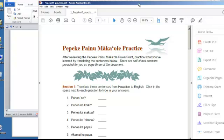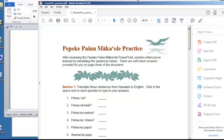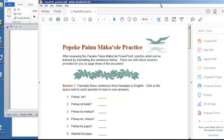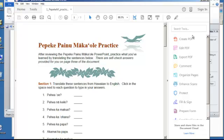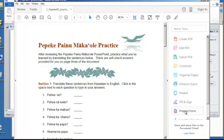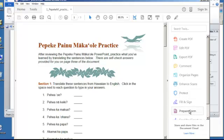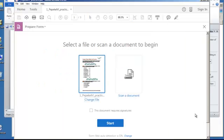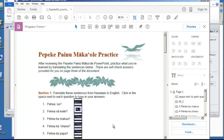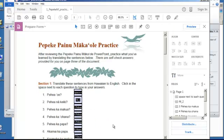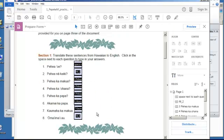Then it will open in Acrobat DC for you. In this one, your tools are over here on the right panel, and sometimes this prepare form is not showing, so just scroll down until you see it, and click Prepare Form. It's going to say, is this a document? You say yes, it is, and then it'll automatically try to put in the fields for you. See that?